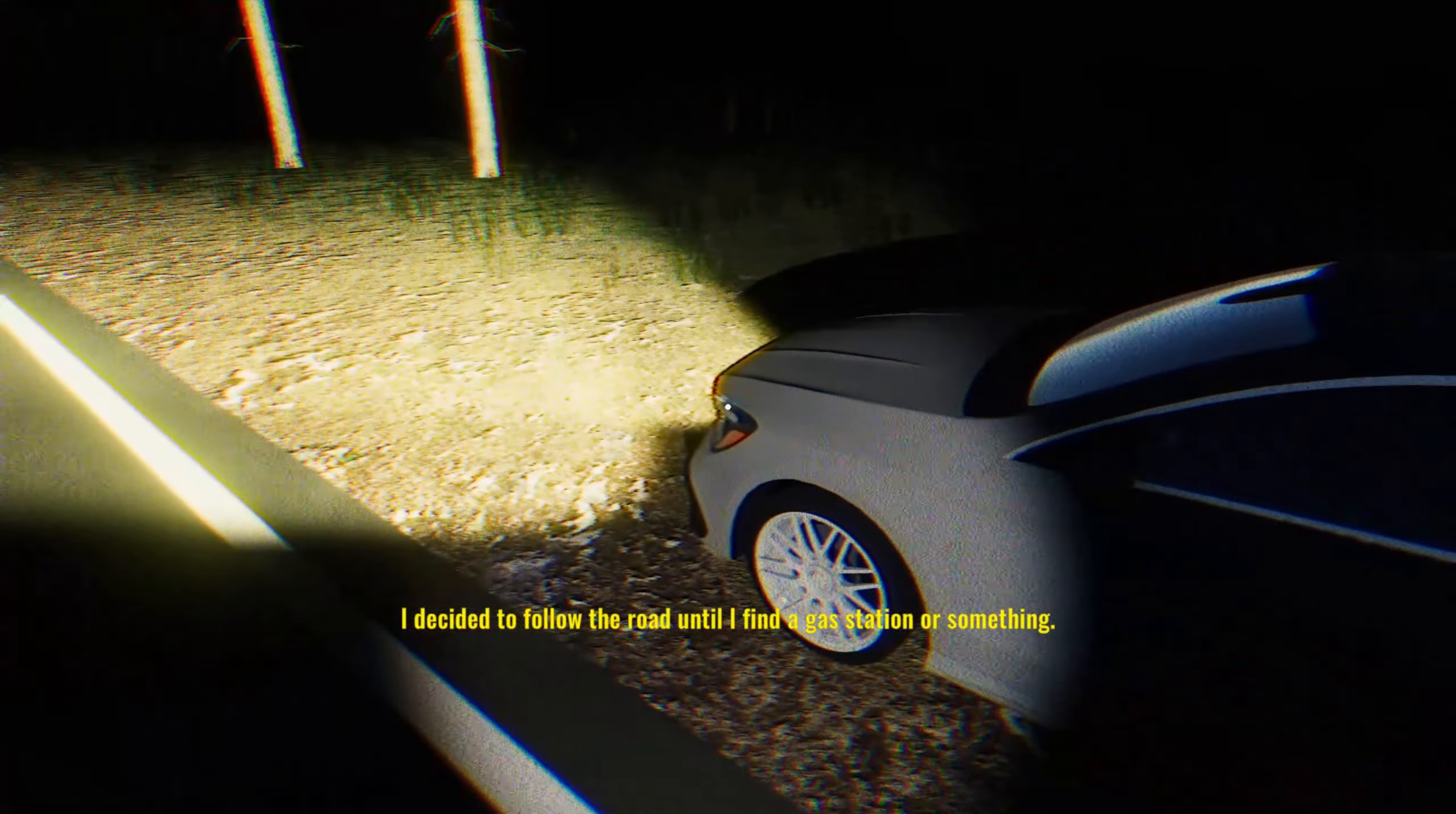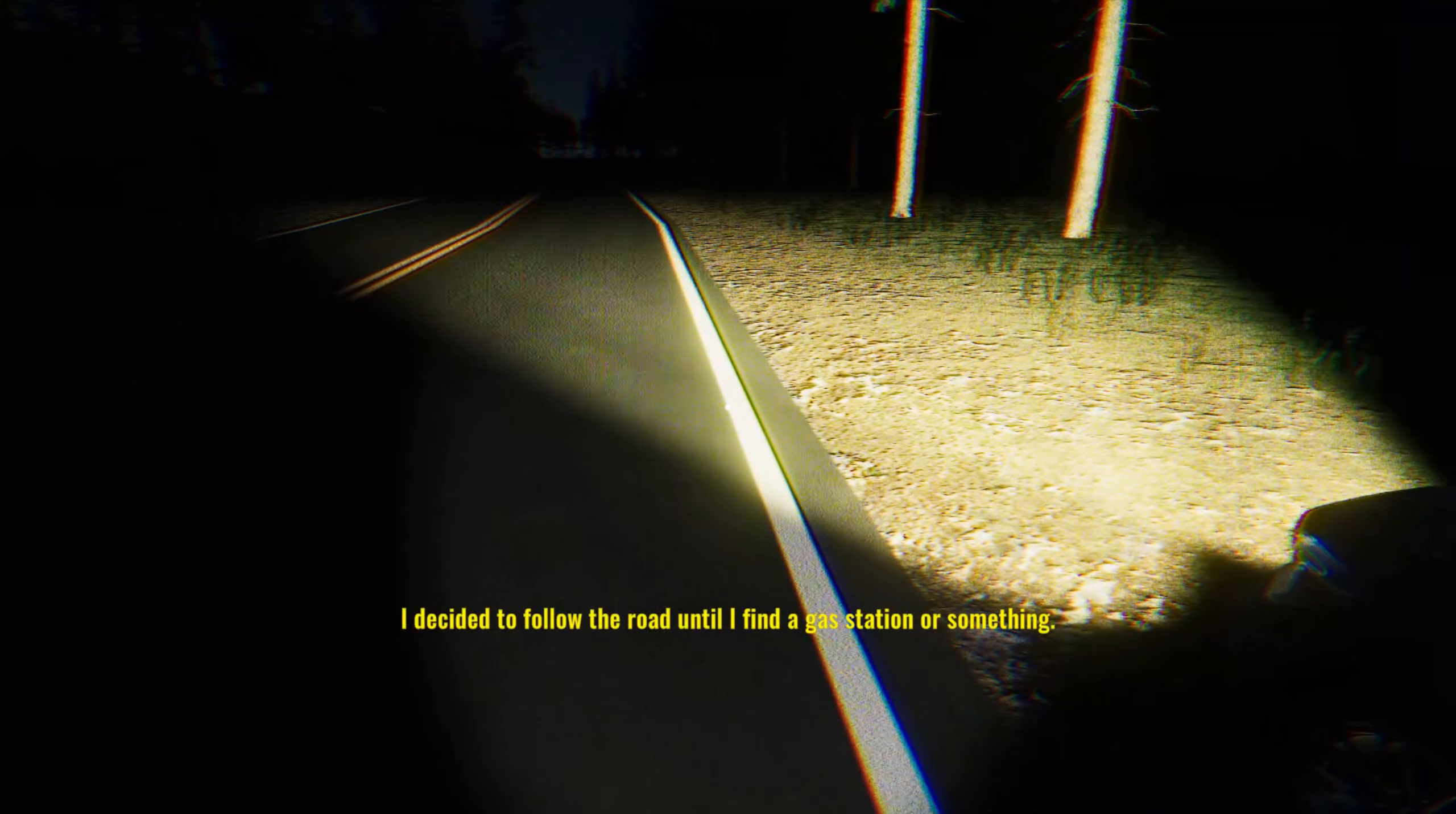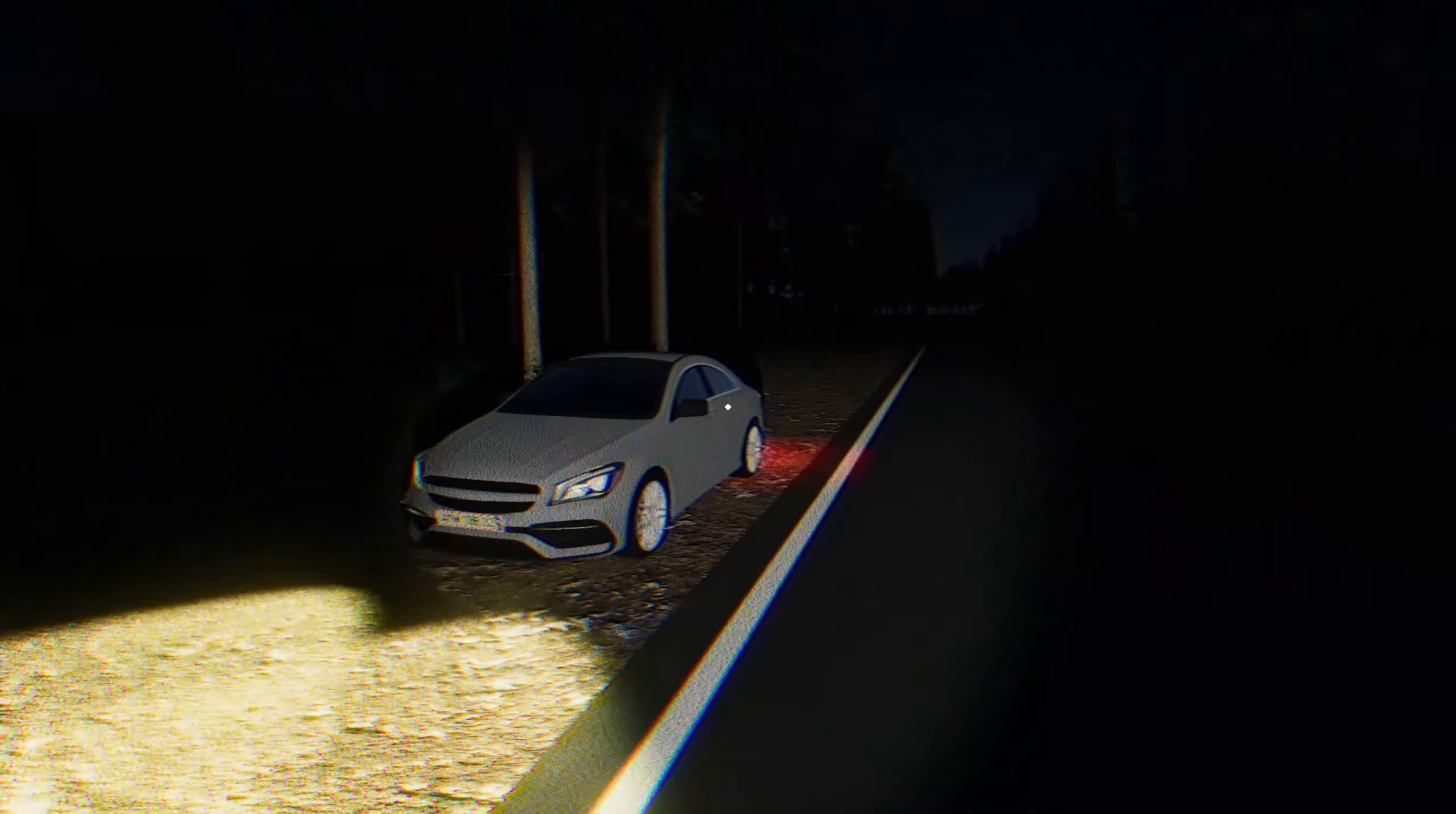I decided to follow the road until I find a gas station or something. Okay, I guess that's what I'm doing, because I would definitely leave my car